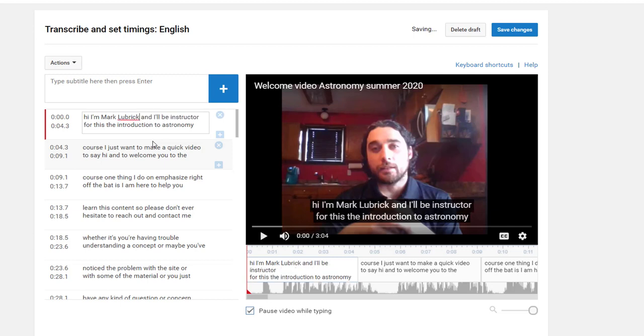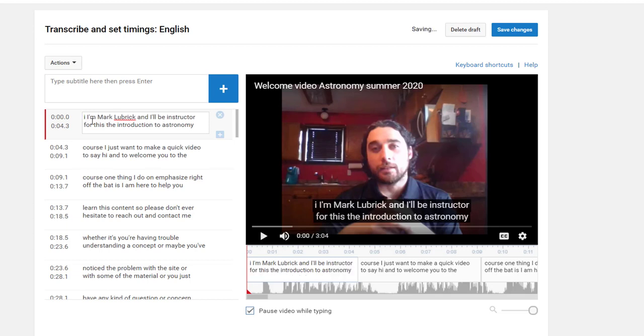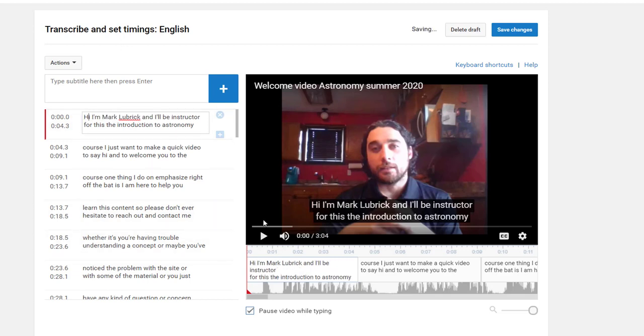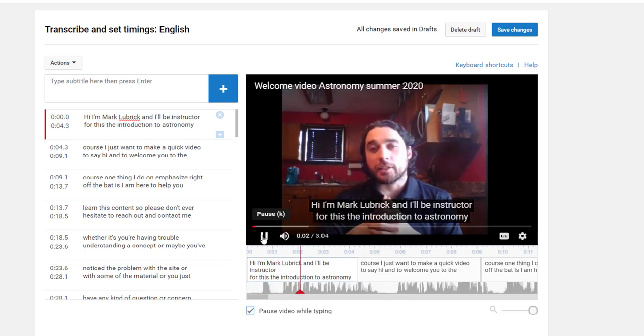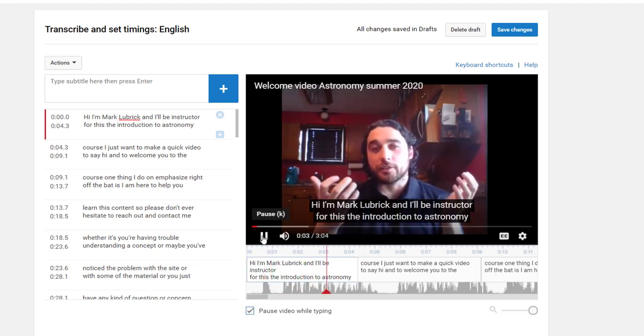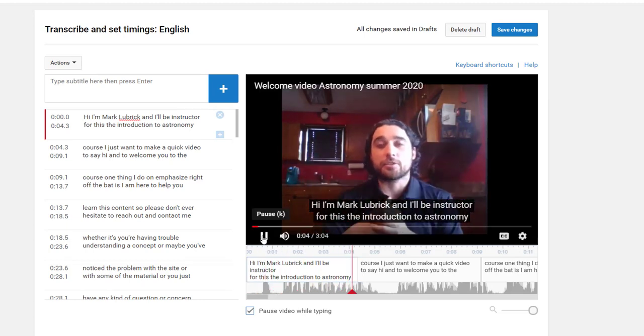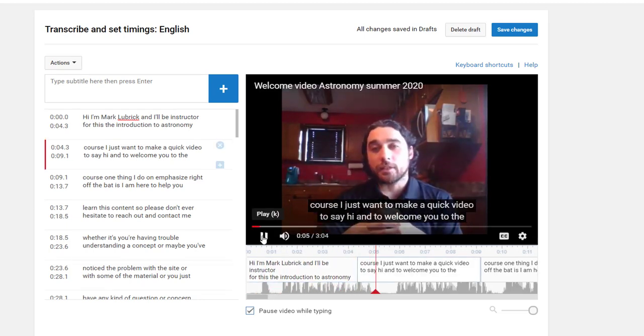I mean, things like names and technical terms they might get wrong, which is pretty forgivable. But you can see the captions are otherwise usually pretty good. So I can edit them, I can play the video and listen to it as I go, and then edit the captions as I see mistakes come up.